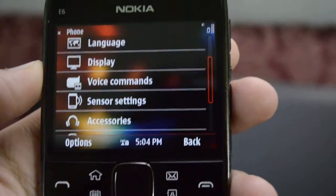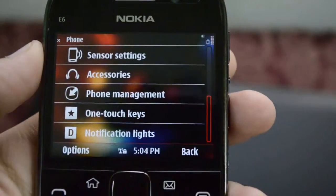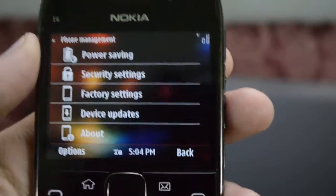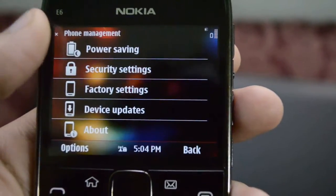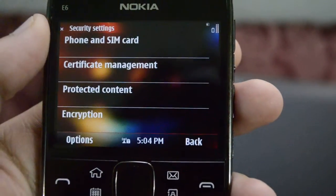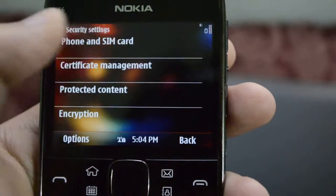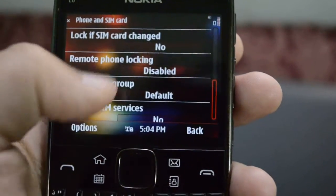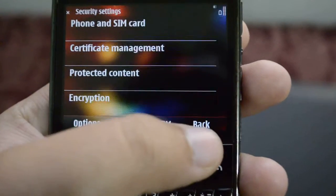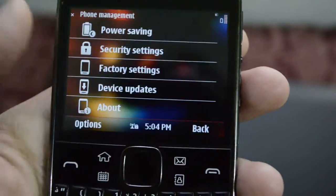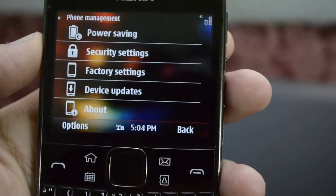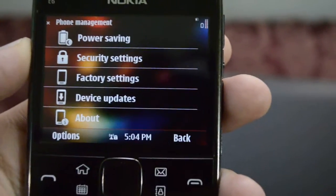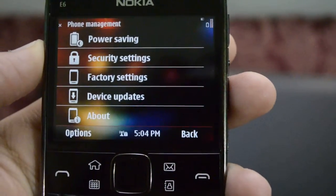Then we have the accessories and phone management. In phone management we have the power settings, security settings — we can have phone and SIM card security both. We can have PIN codes, lock codes, and all the codes that we want. Then we have our factory settings, which will take the phone back to factory and delete everything, like you've just taken it out of the box.